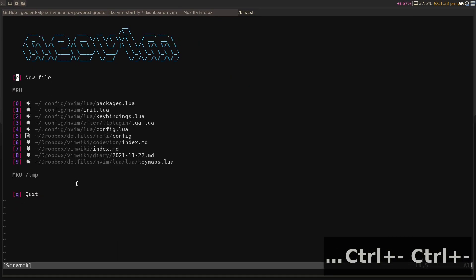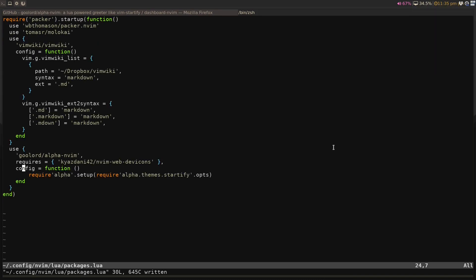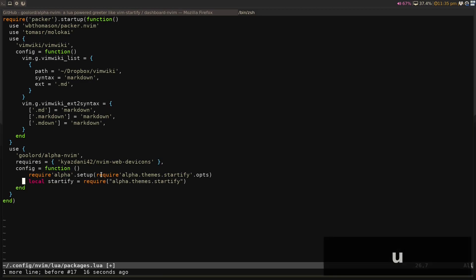Now if I launch NeoVim, you'll notice that it's using this Startify thing. It essentially has a folder for a new file. It has a new file shortcut, a quit shortcut, and most recently used, and most recently used inside the same folder. Quite similar to Startify. One thing I do like to have is a shortcut to my NeoVim configuration because of the amount of times I'm actually opening and closing it.